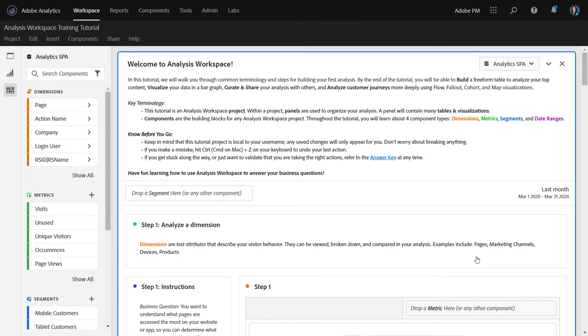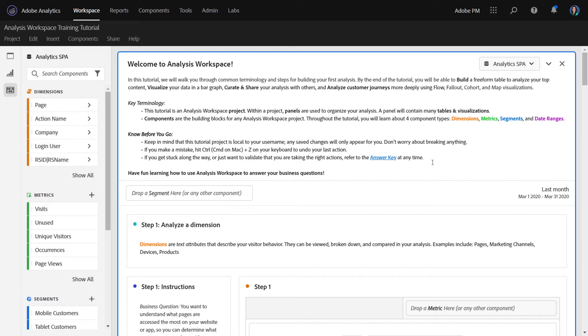In the tutorial, we go through some common terminology used throughout Workspace. Things like, what is a project, what is a panel, and what are these different component types and colors that I see on the screen. We share a few tips for working within projects, like the best tip of all, which is Ctrl-Z to undo a mistake. And then the user can proceed through the tutorial.